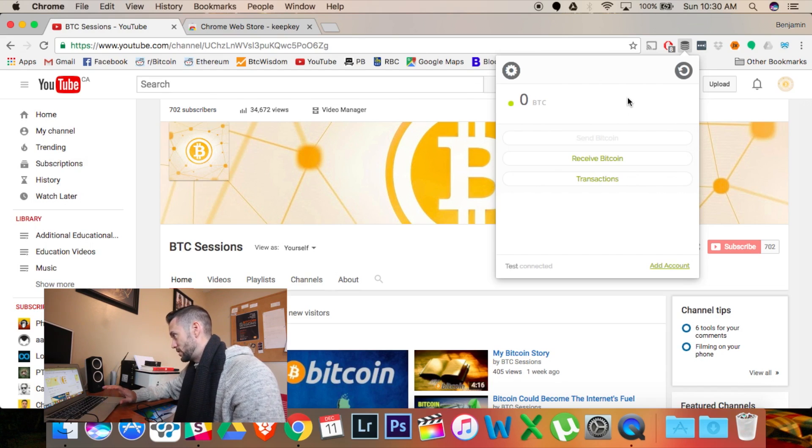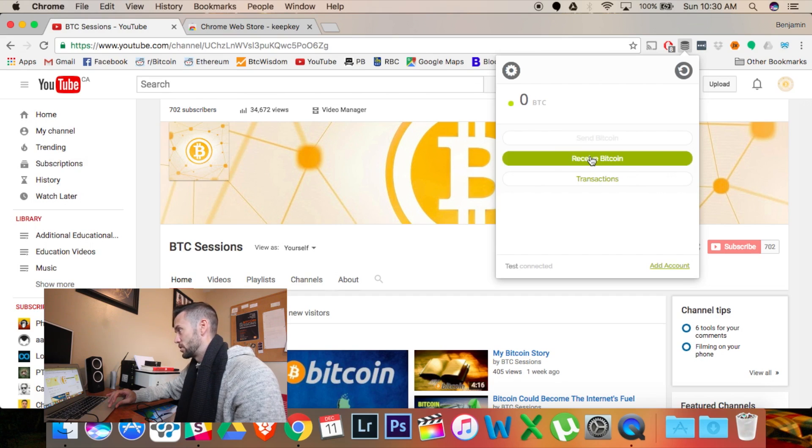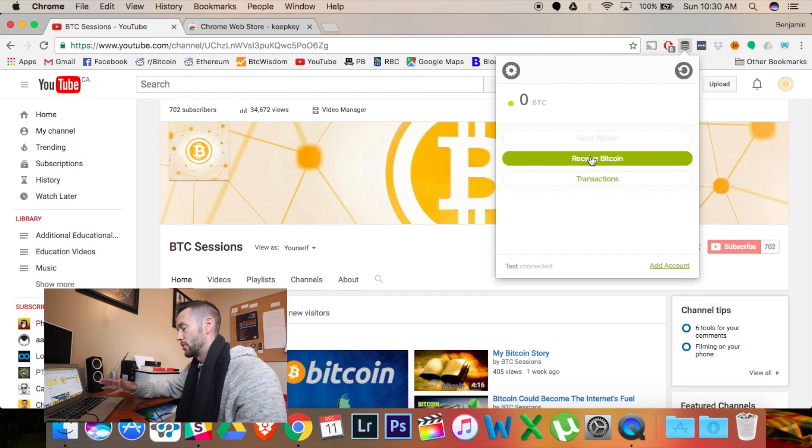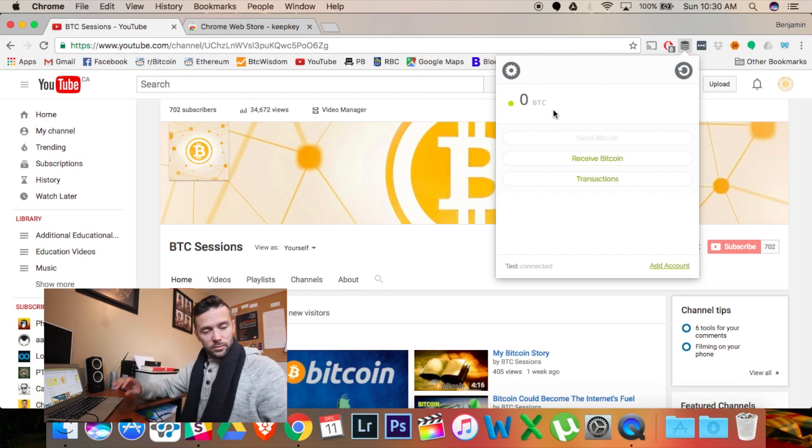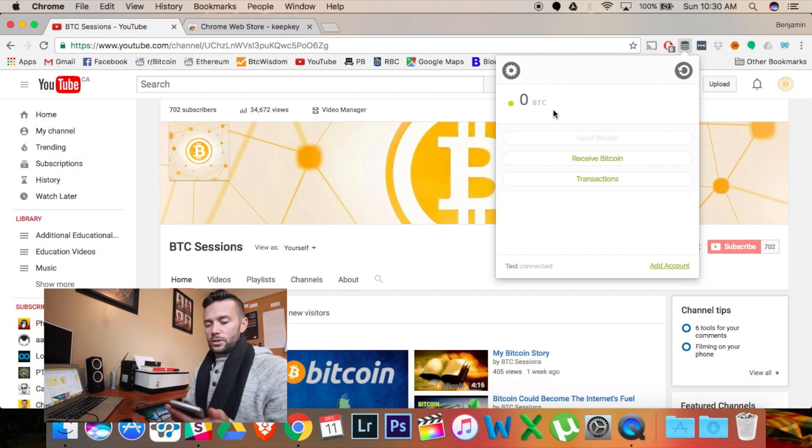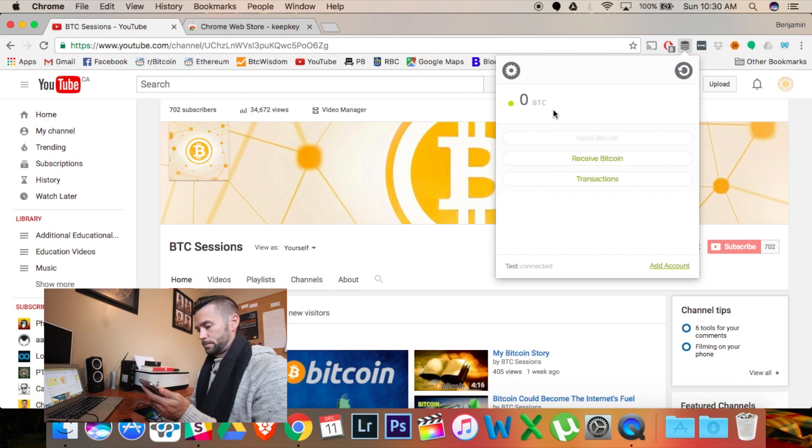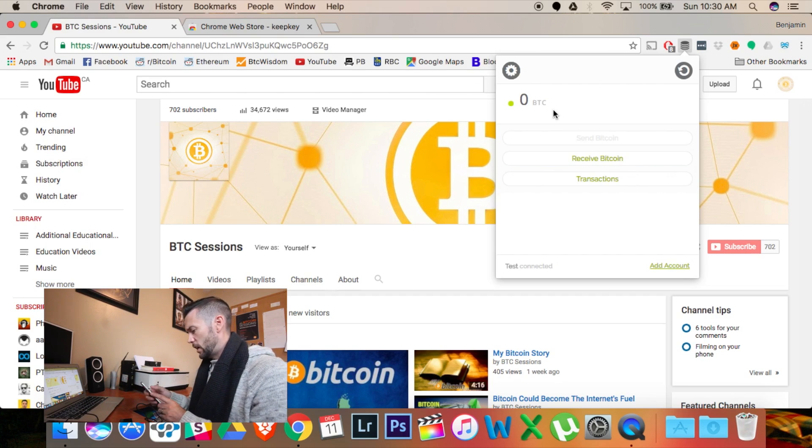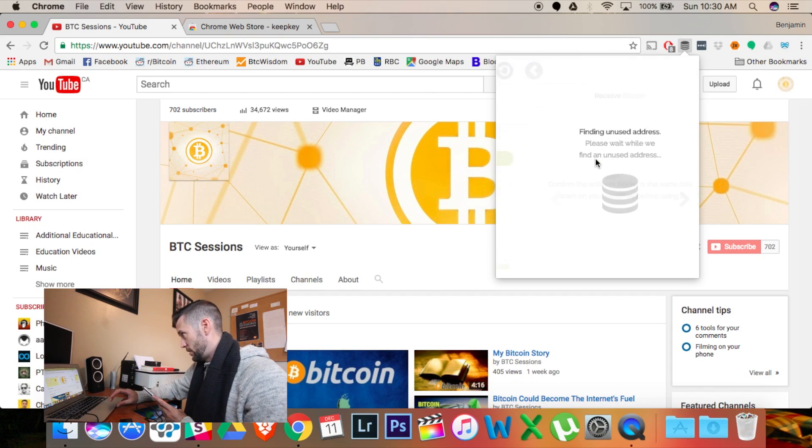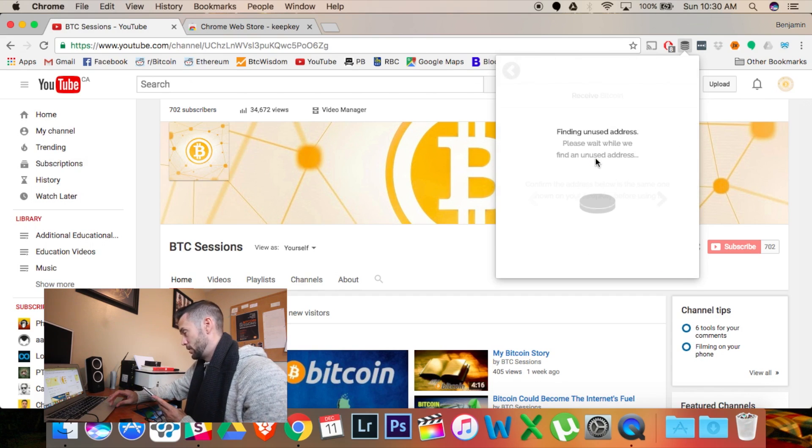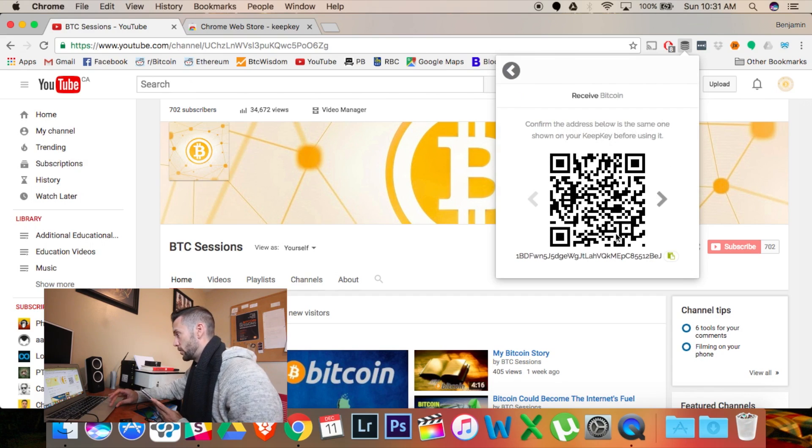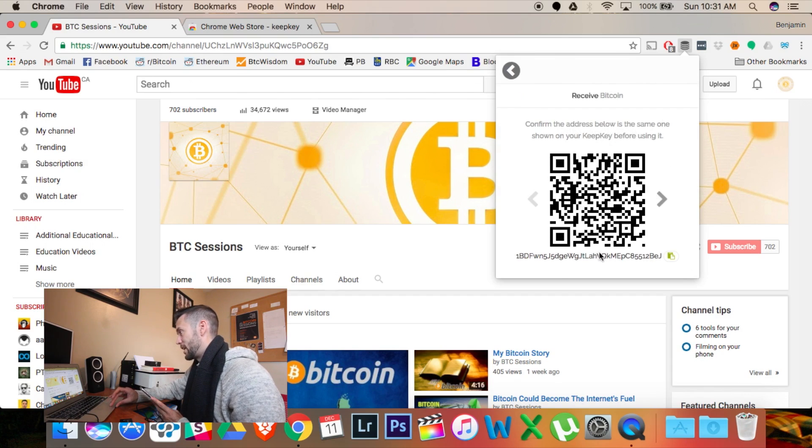It's a pretty simple layout. Right now, it just says receive Bitcoin. If I had some funds in there, then I could... Let's just try that. I'm going to hit receive. That gives me... Alright?